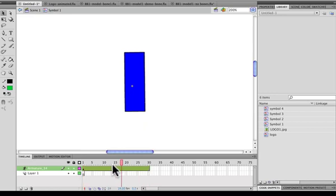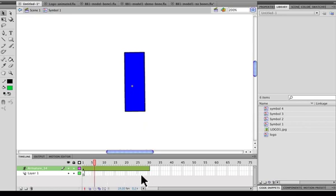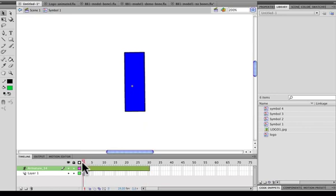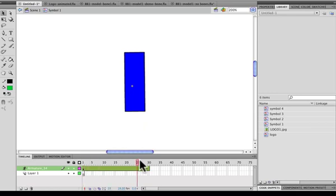If you notice usually there is a circle in the frames where you have key frames, and the armature timeline is actually replaced by a diamond. This means this whole area only contains one key frame. And there is no other change in the symbol throughout this frame space.